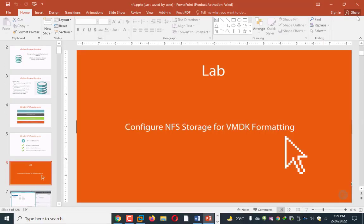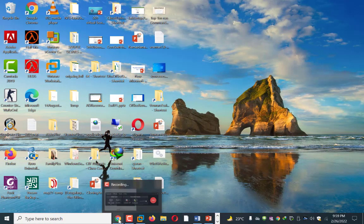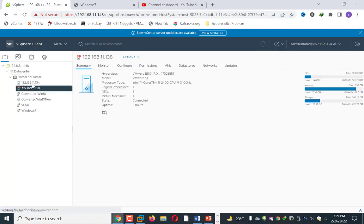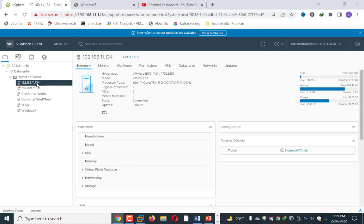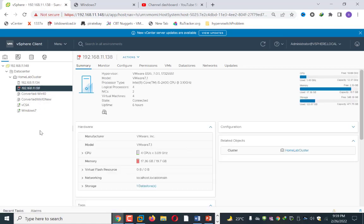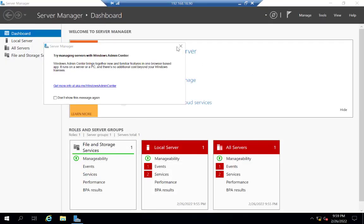Let us move to the lab. As you can see, this is my lab setup. I have a vCenter server with two ESXi servers — one at 192.168.11.134 and the other at .138. For creating an NFS share, I am using Windows Server 2019. I will move to my Windows server — this is the Windows machine I have created.